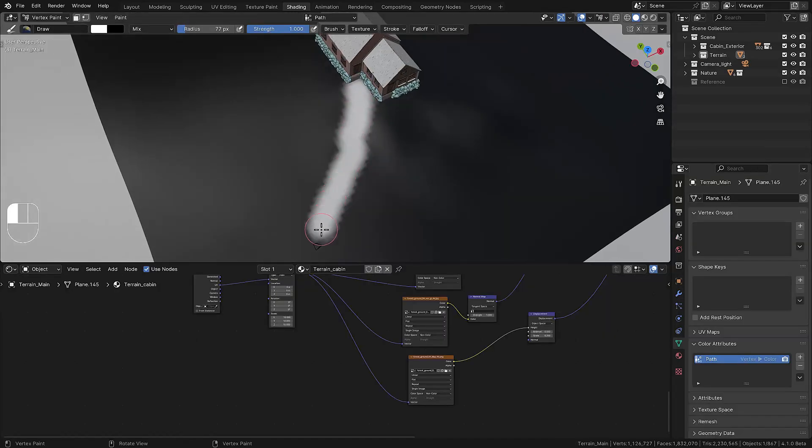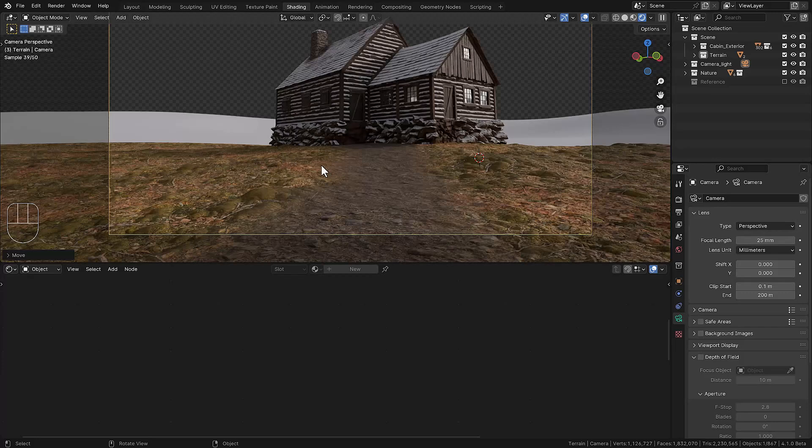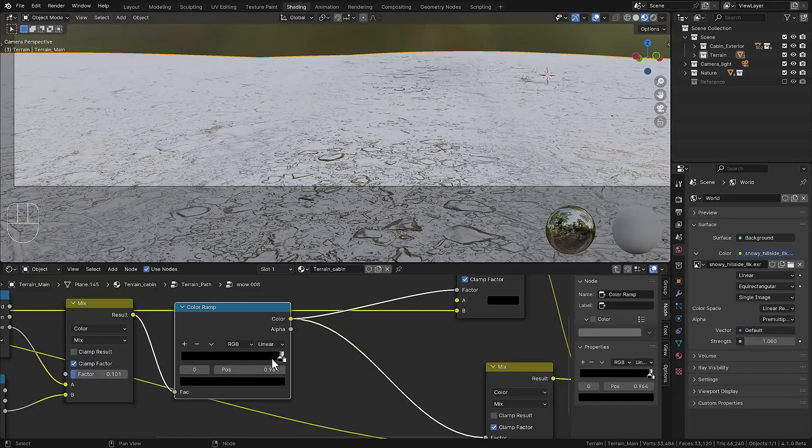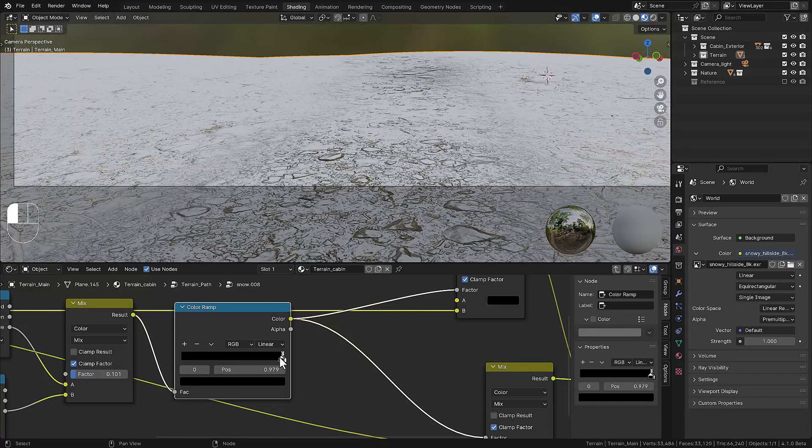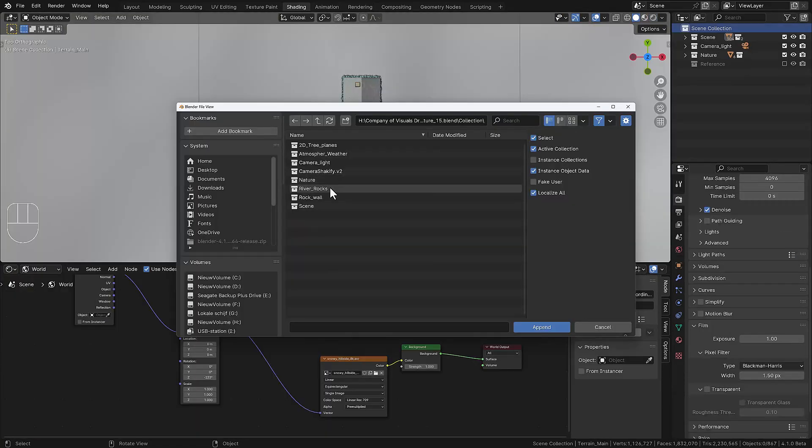Then we vertex paint a path to the camera using a rocky texture and forest ground. Then we put the snow on the material so the path has some snow and visible rocks.